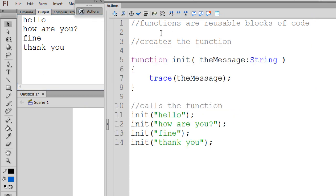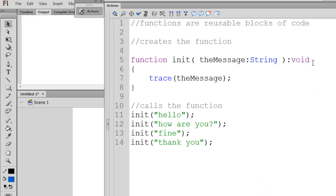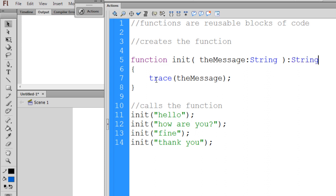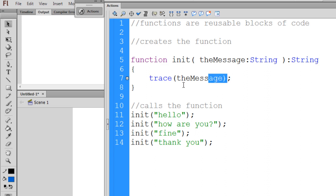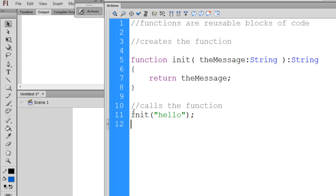It's proper structure in ActionScript 3 to provide the data type that will be returned. In this case it's 'void' because we're not returning data or a value from the function — we're just tracing the message to the output window. But if we were going to use a return statement, first we'd decide what data type to return. In this case, maybe a String. Then instead of tracing the message, you'd say 'return message', and the string would be returned to whatever called the function. However, this isn't very useful here since we're calling init directly on the main timeline.